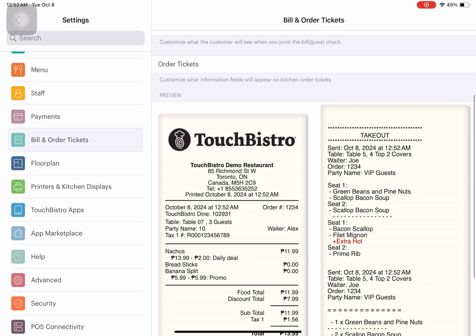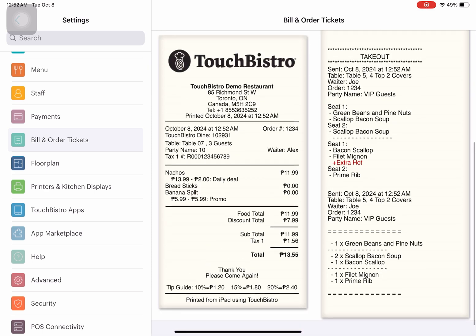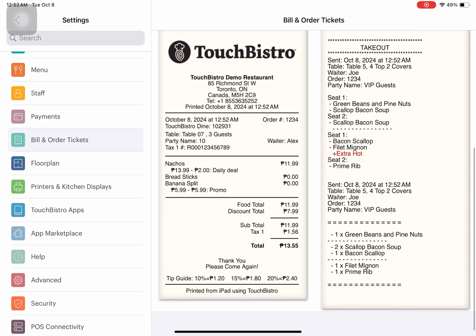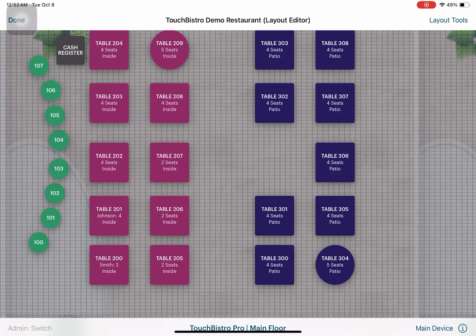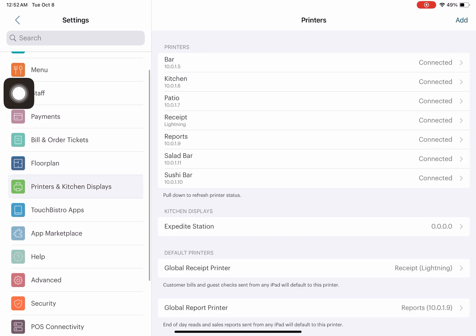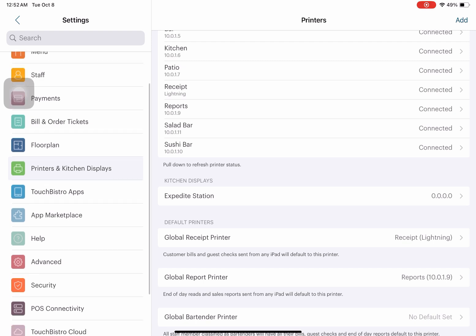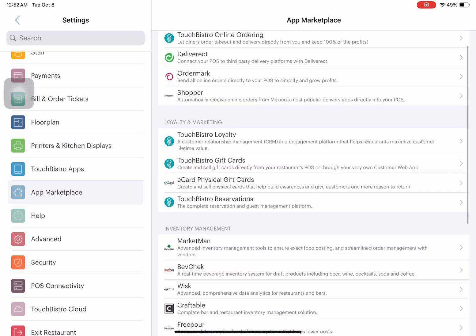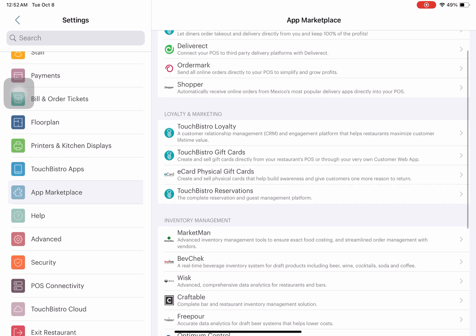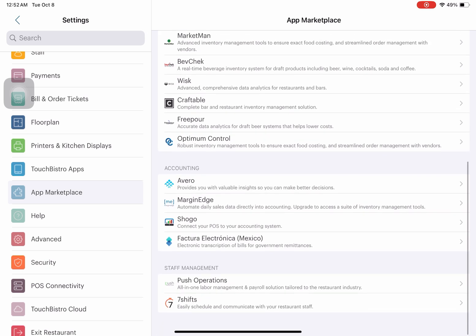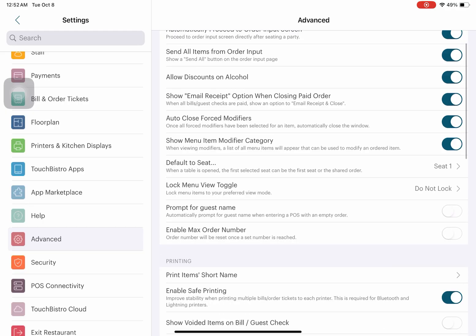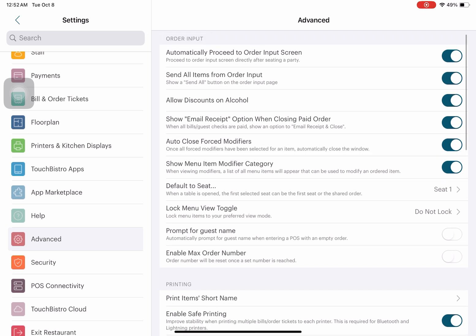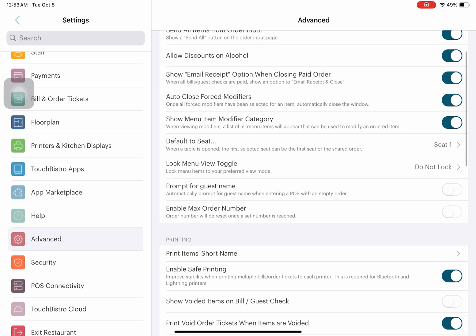Bill and order tickets show how your tickets will look once printed. You can freely modify what details to include. The floor plan is where you edit how your restaurant looks, as you can see over here, and you can edit sections. Printers and kitchen displays are basically the devices connected to your TouchBistro POS so you can activate them accordingly. TouchBistro apps and app marketplace have apps for online ordering, loyalty and marketing, inventory management, accounting, staff management—basically third-party apps that help run your business more smoothly. Help sections and some advanced settings for